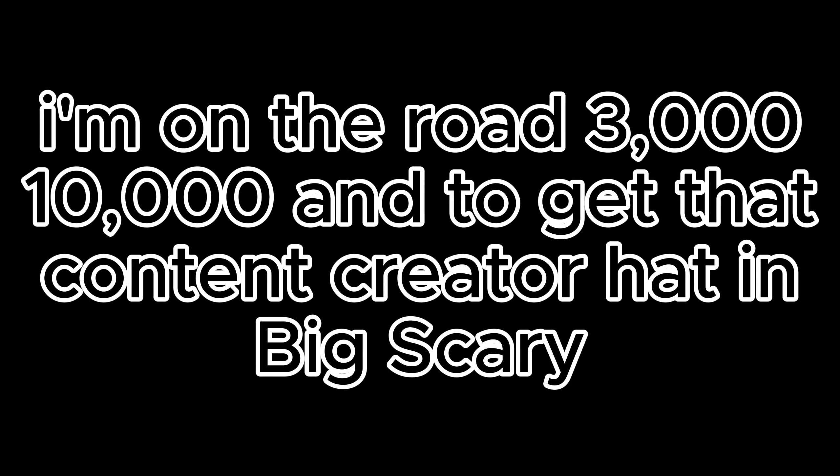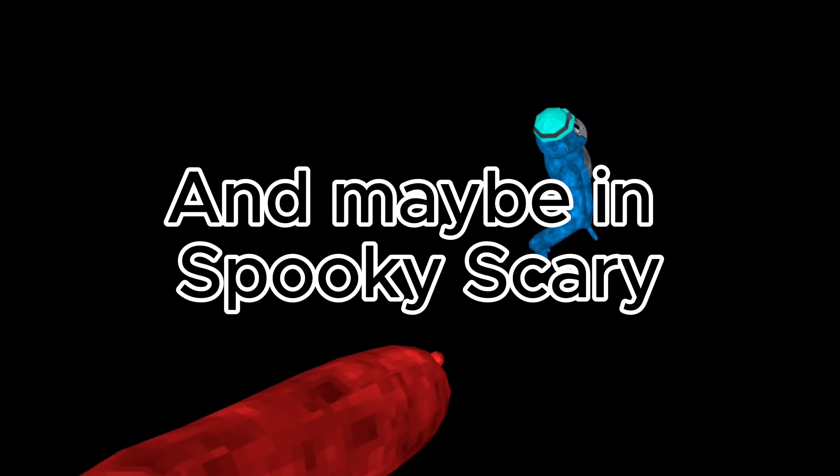I clicked Spooky Scary two weeks ago, but they just released their newest level, Level 8. Also, make sure to like and subscribe. I want to reach 3,000, 10,000, and to get that content creator hat in Big Scary, and maybe we can get it in Spooky Scary.